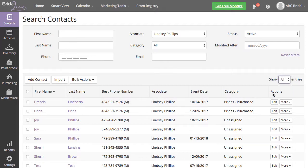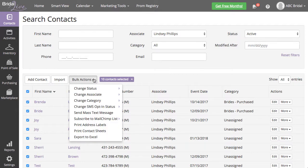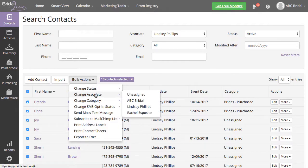Select the top checkbox to select all contacts for your associate, then select Bulk Actions, Change Associate. Select the associate you would like to change all of the contacts to.